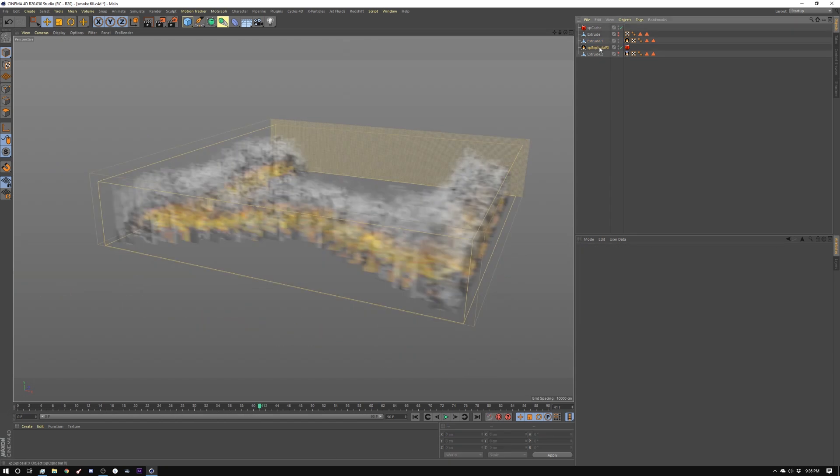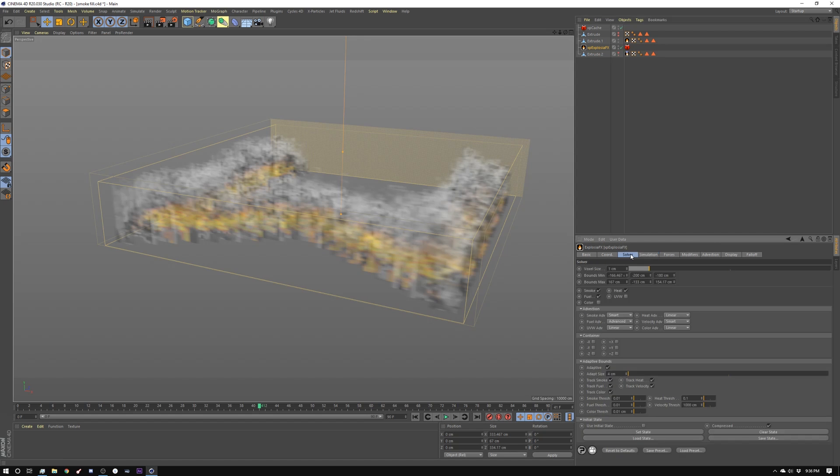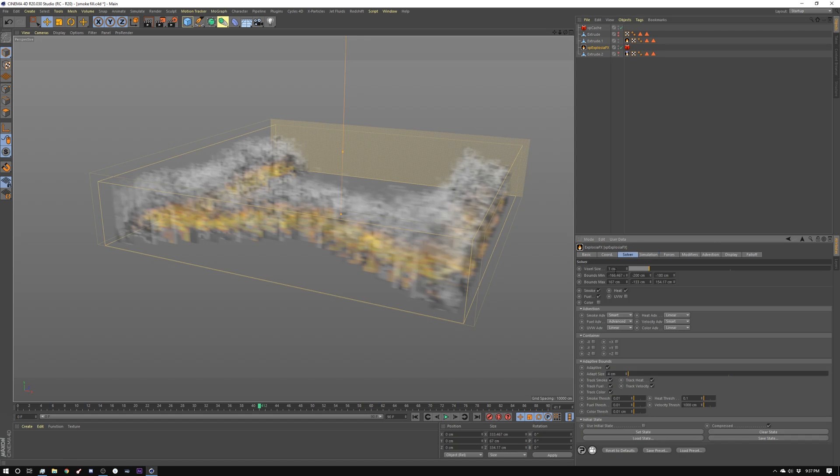I made some changes inside the Exposure Effects. I set my voxel size to 1. I set in the simulation tab I set my sim scale to 50 and my sim speed to 50. I set the gravity to 0. I set my smoke buoyancy to 0 and I left the rest of them default. I believe I added a little bit of vorticity radius and a little bit of vorticity.